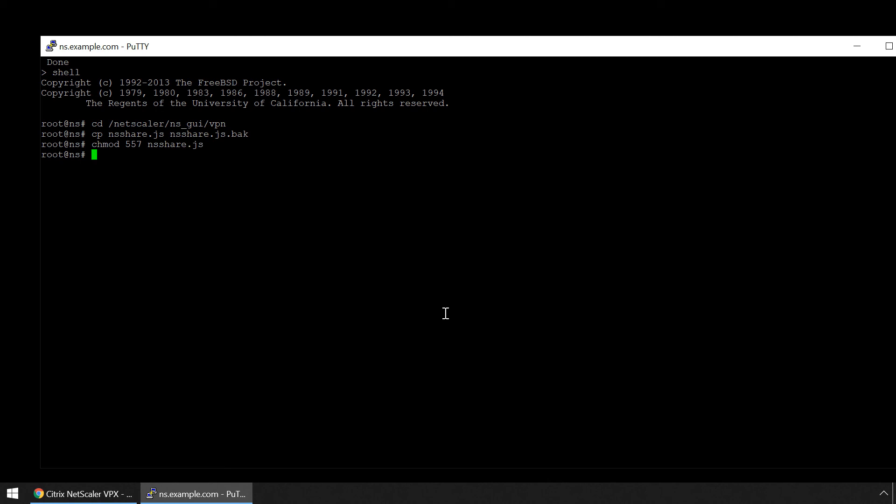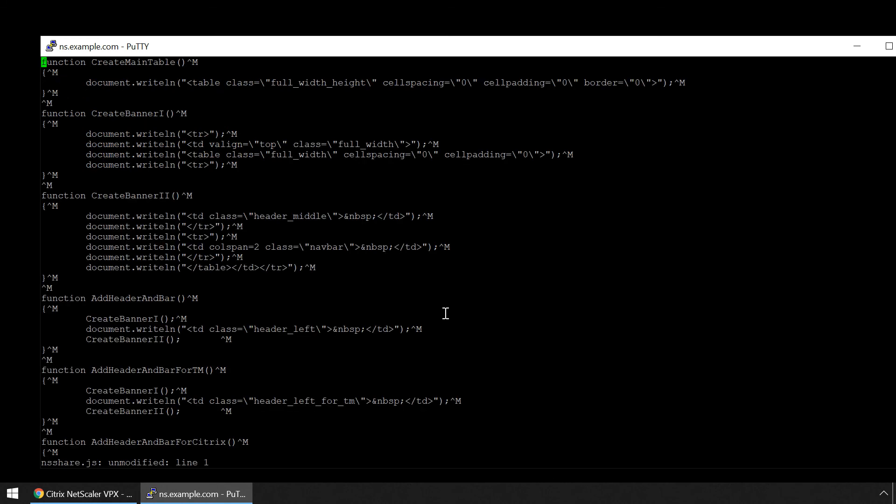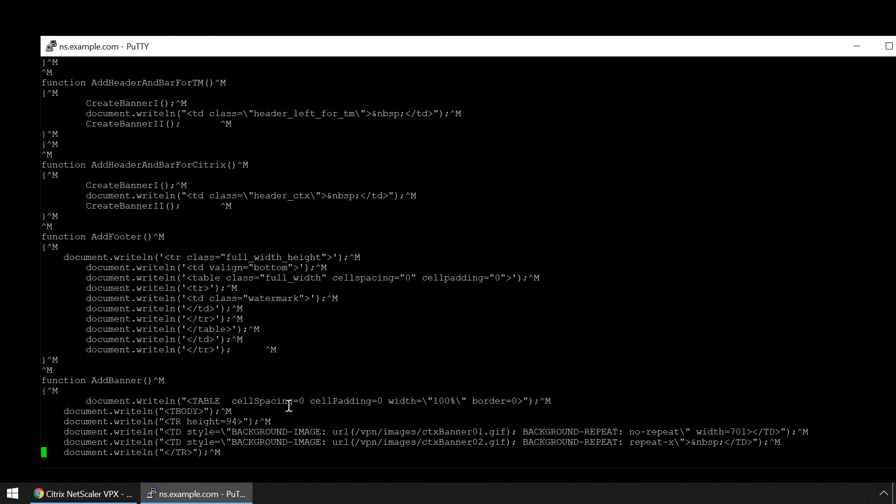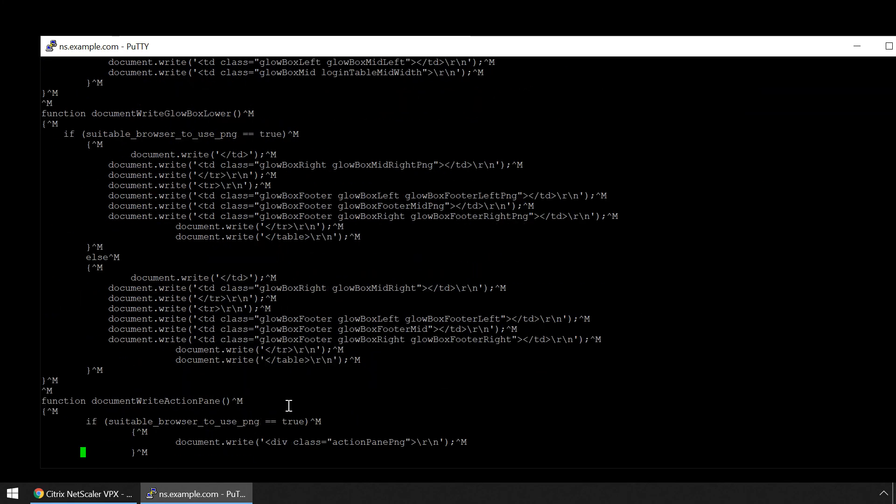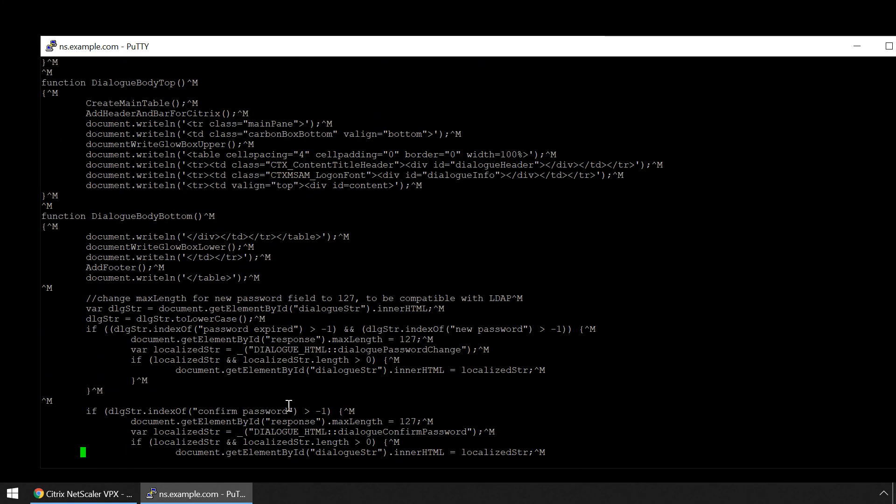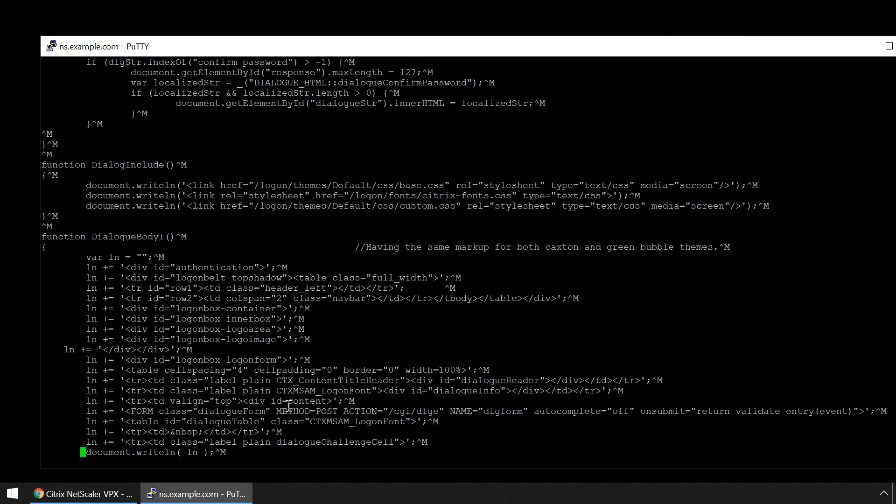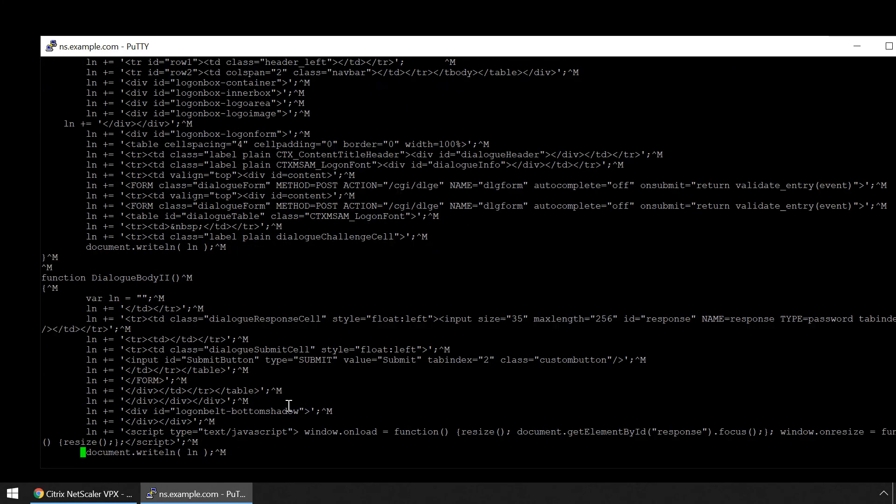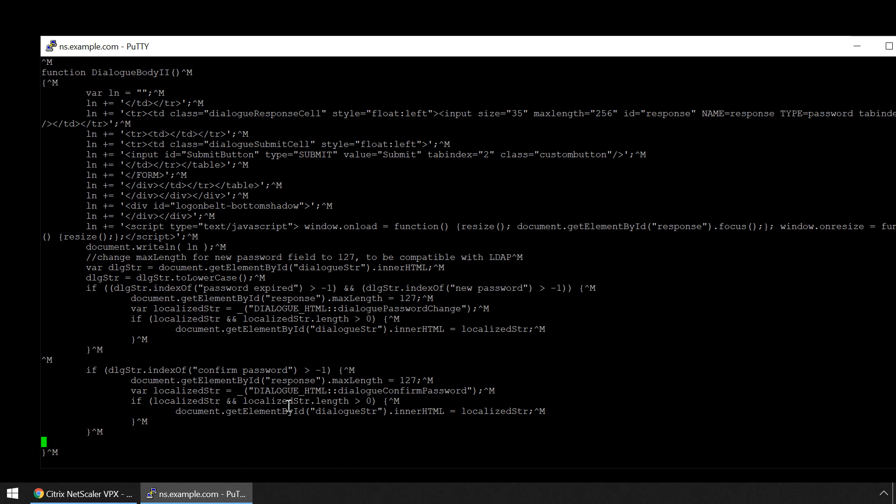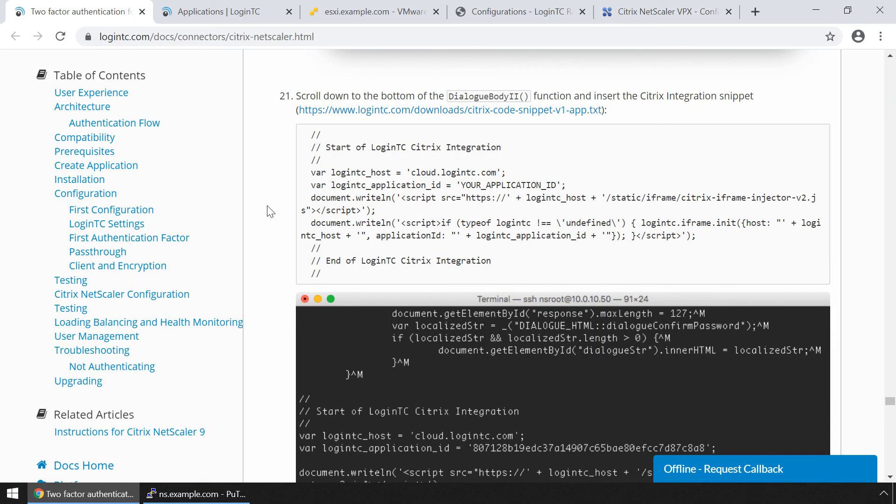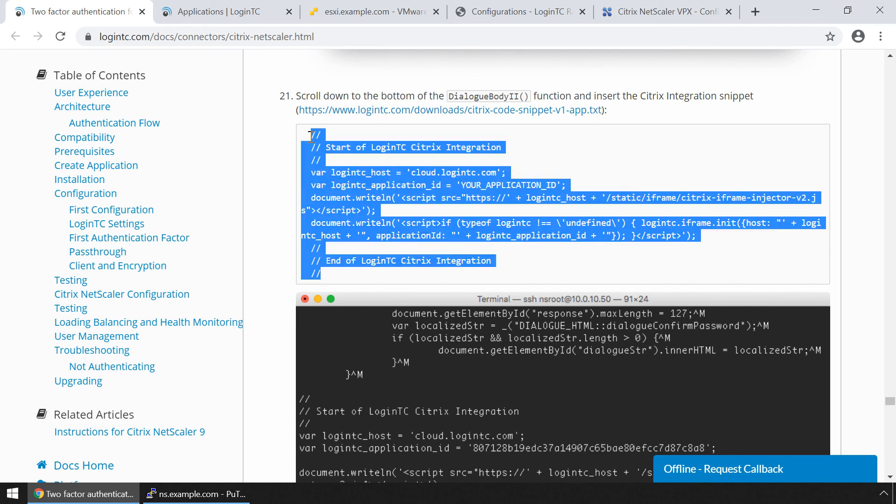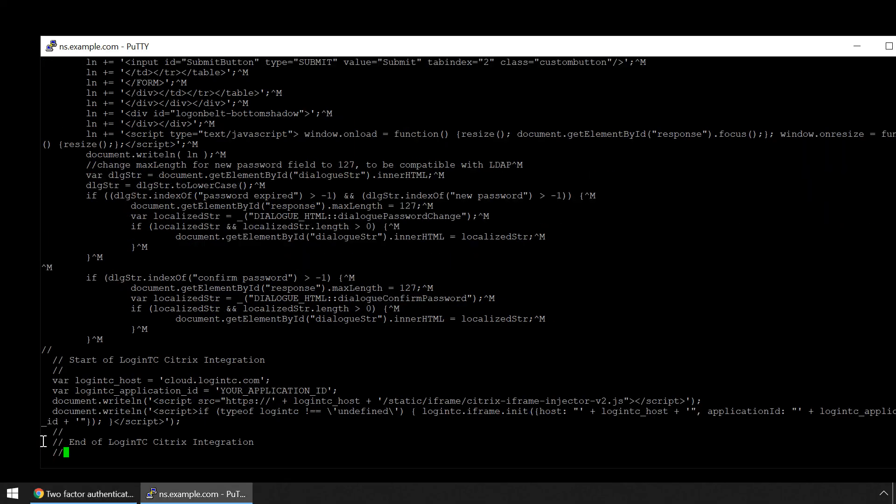Open the file using vi NSShare.js. Scroll down to the bottom of the dialog body 2 function to insert the Citrix integration snippet. Navigate to the documentation to copy the Citrix integration snippet. Press O to insert and paste it. Now ensure you've entered your application ID in the Citrix integration snippet.